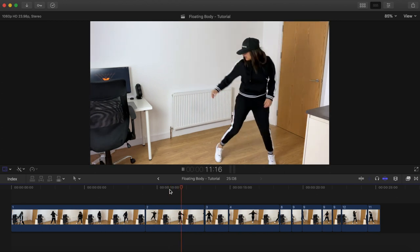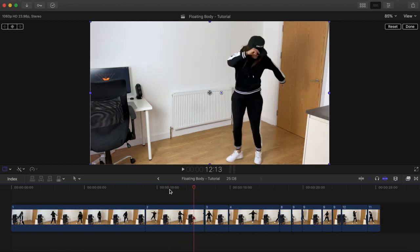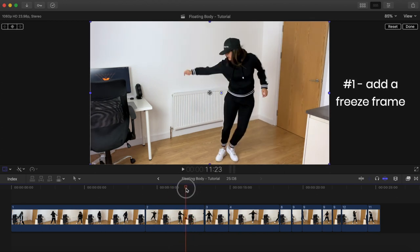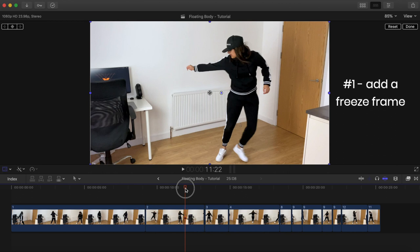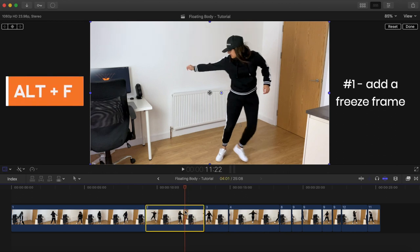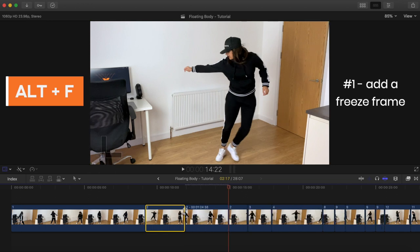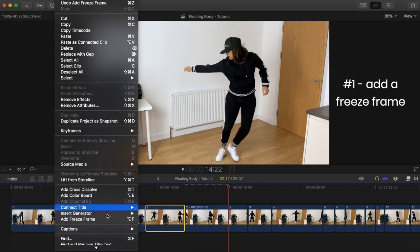Let's start off with this clip here where I stretch my arm out. I'm going to bring the playhead to the exact position where my arm is fully extended. I'm now going to add a freeze frame by pressing down the ALT and F keys. Alternatively, you can go to edit and then select add freeze frame.